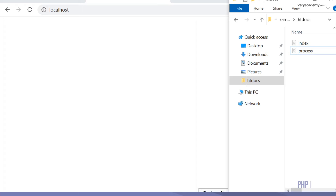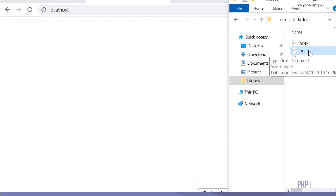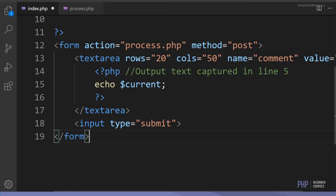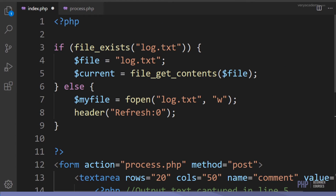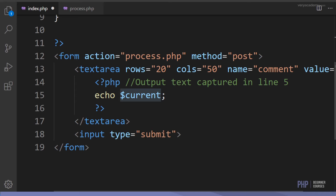Let's see this code in action. On my server I have my two files - index and process. I go to the page, refresh it, and go back to the file system - you can see it's created a file called 'log.txt'. The page couldn't find a file so it created one, refreshed, then got the data from it. Since the text file is empty, that's what's displayed in the textarea.